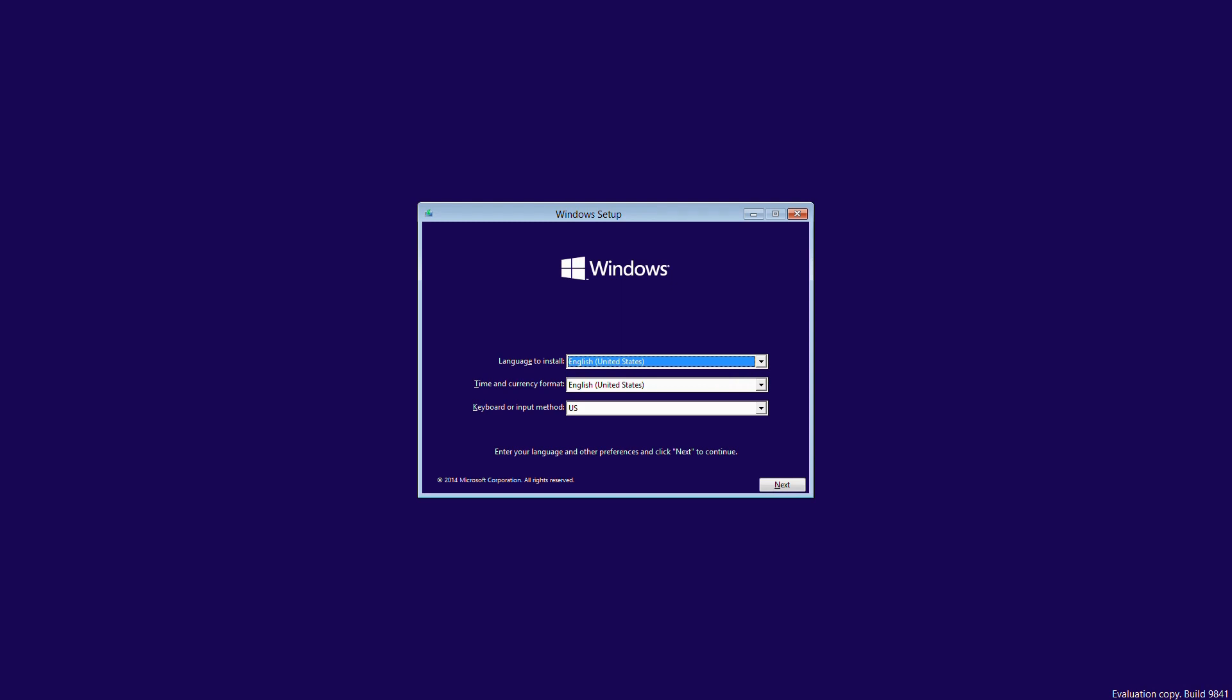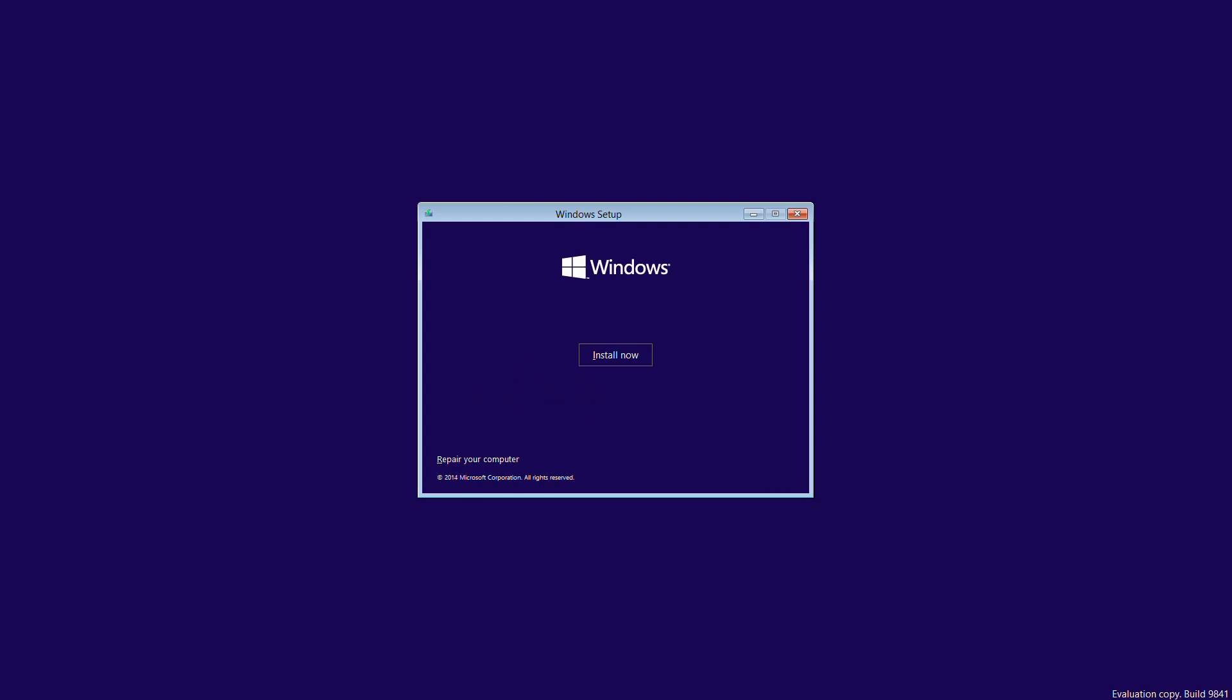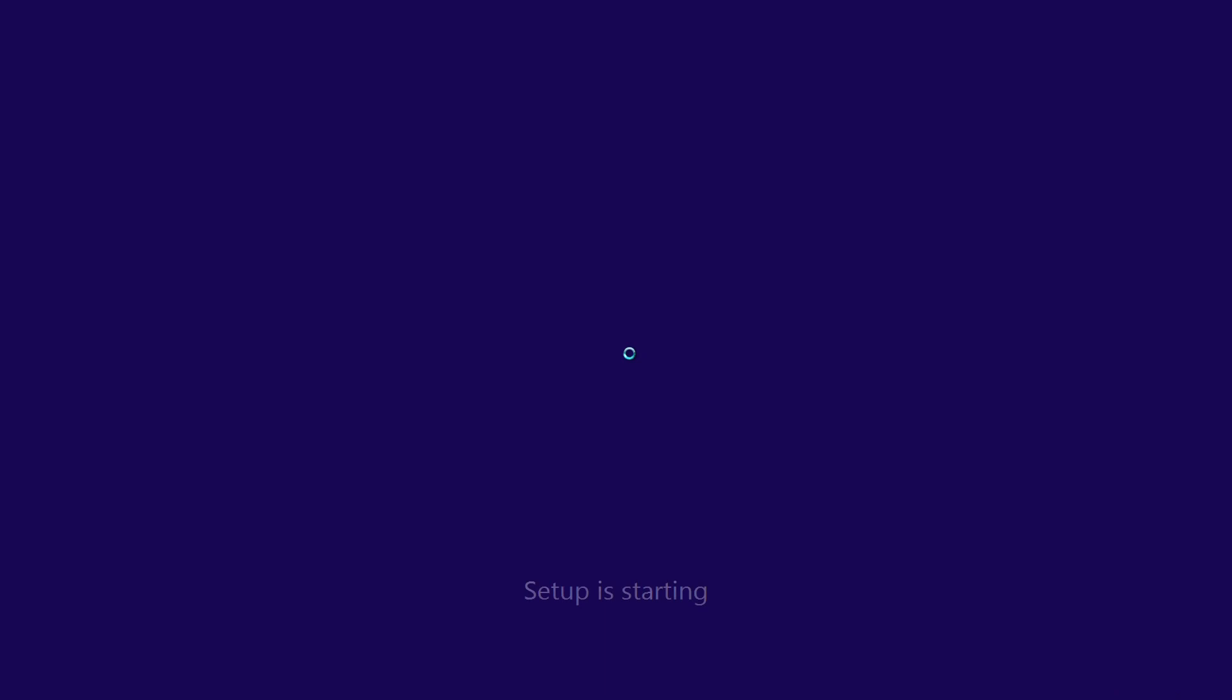And first impressions, other than the little evaluation copy and build number in the bottom right, build 9841, you're not going to see any major differences from Windows 8 at this point. In fact, you'd struggle to spot any at all initially.